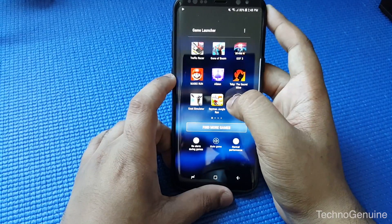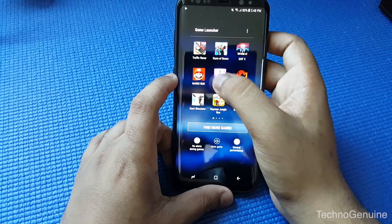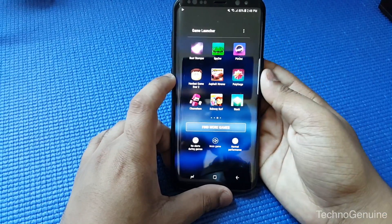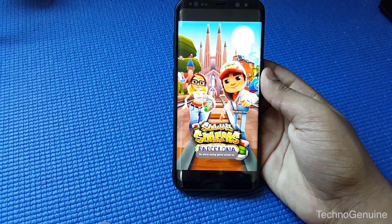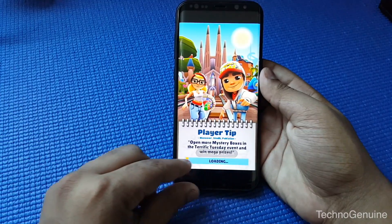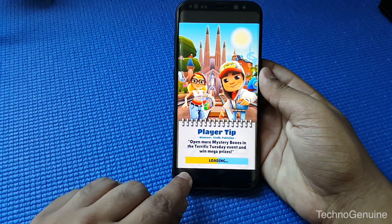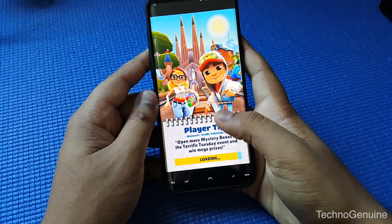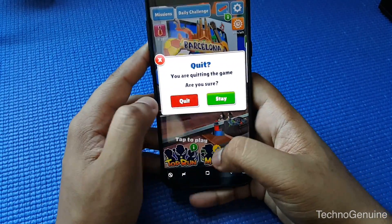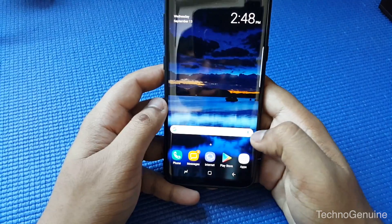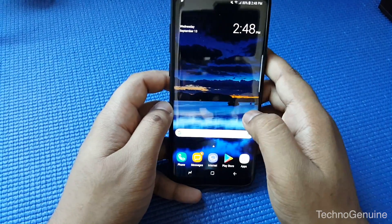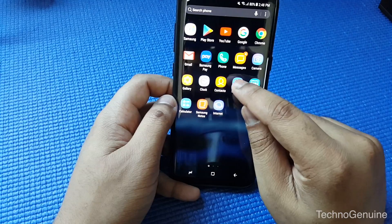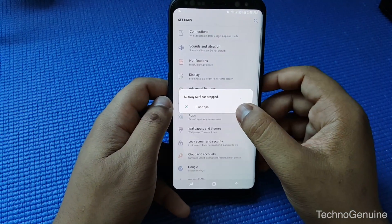First, let me quickly show you some games and how the border blocks are there. Let's take an example of Subway Surfer — you can see there is a black block at the bottom and on the top. What we're gonna do is force the application to turn into full screen.